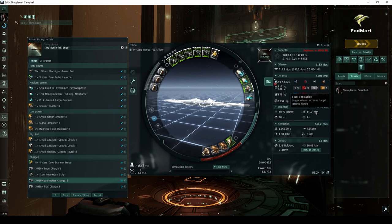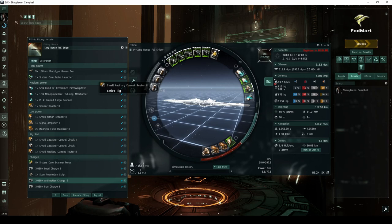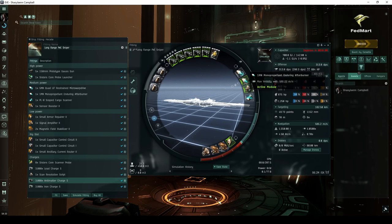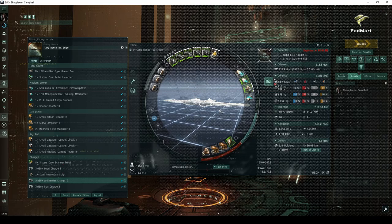Unfortunately, this fit is extremely tight, requiring a Tech 2 ancillary current router rig. If you're just shy on power grid, you'd have to replace the micro-warp drive and or afterburner with a compact variation. Doing so would put a little extra pressure on the ship's capacitor.